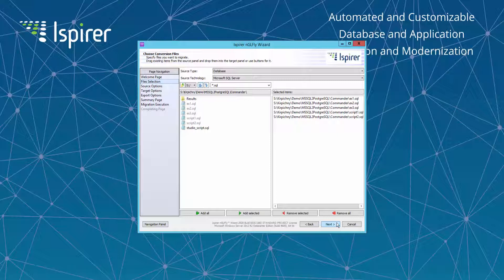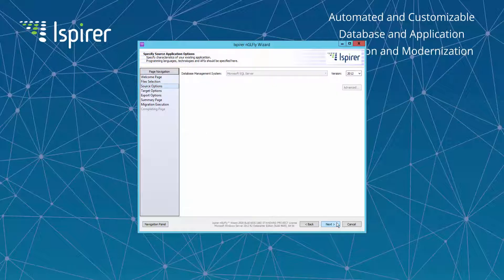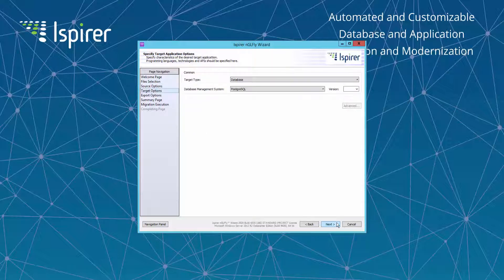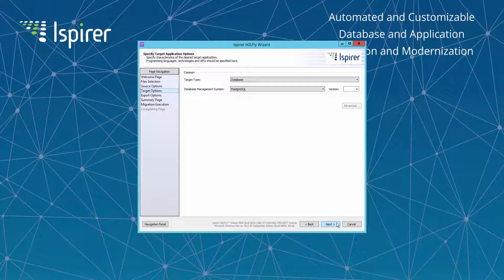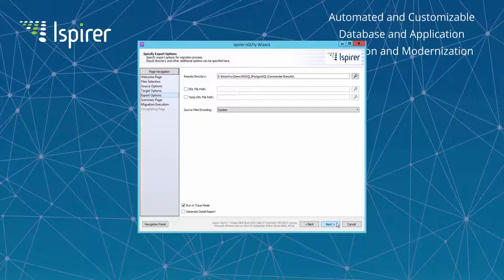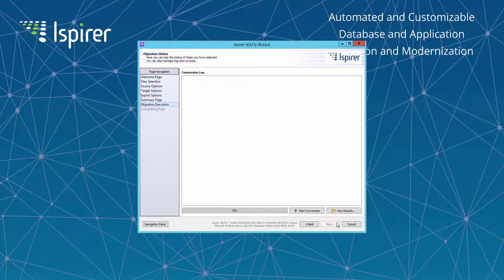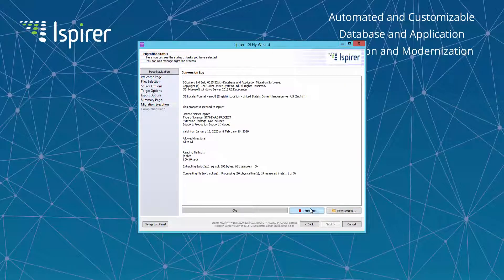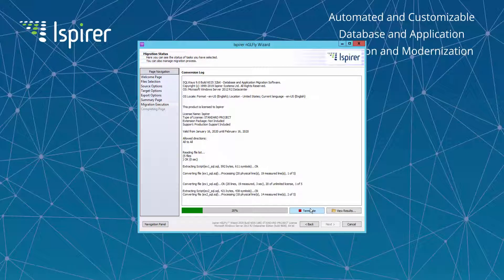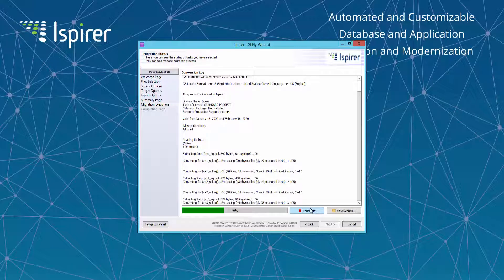And after that we need to select files with the SQL code that we need to convert. Then we need to select the target database from the list of the supported databases. And on the next page we just need to specify the folder where converted results will be generated.